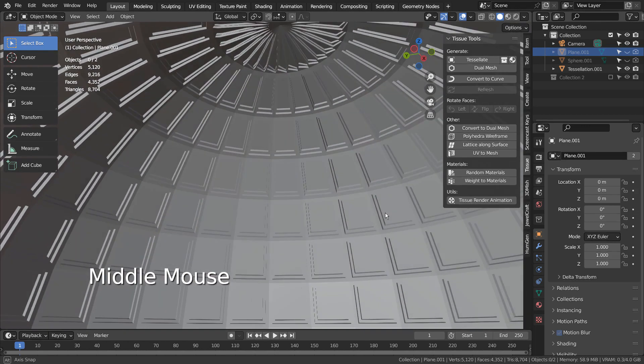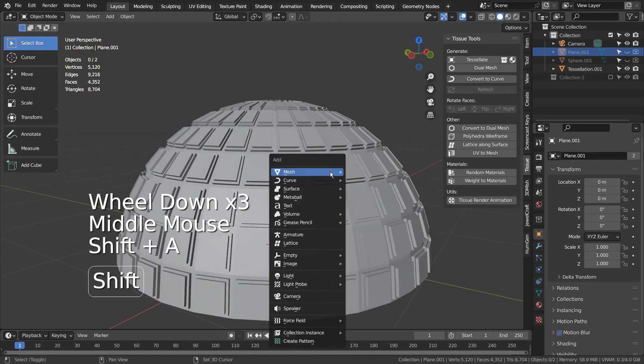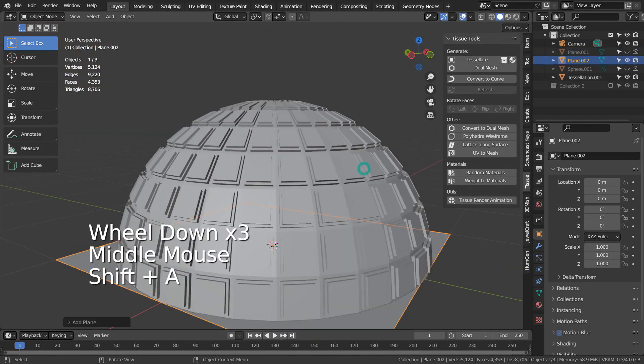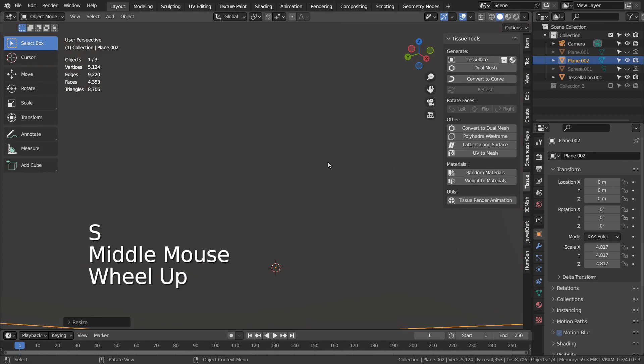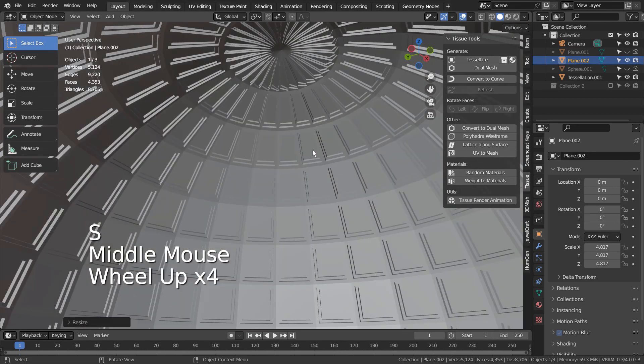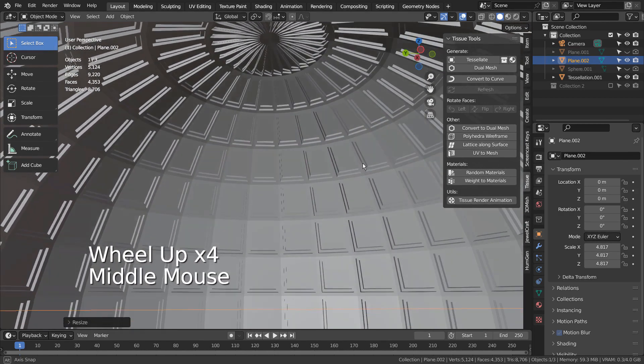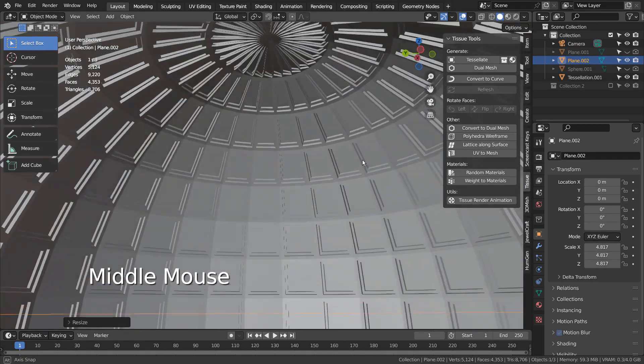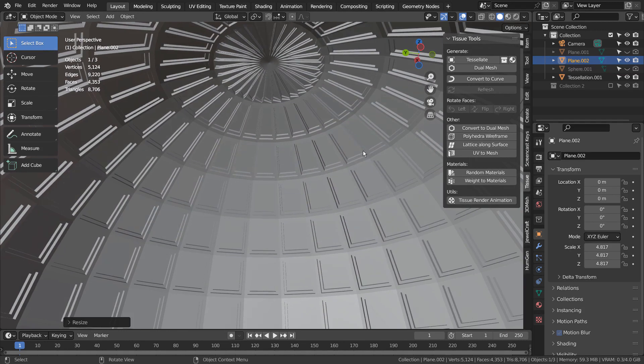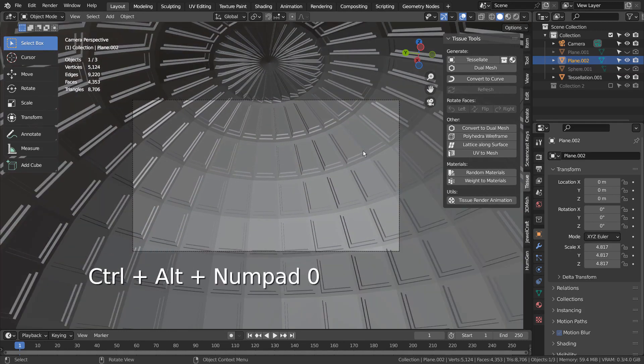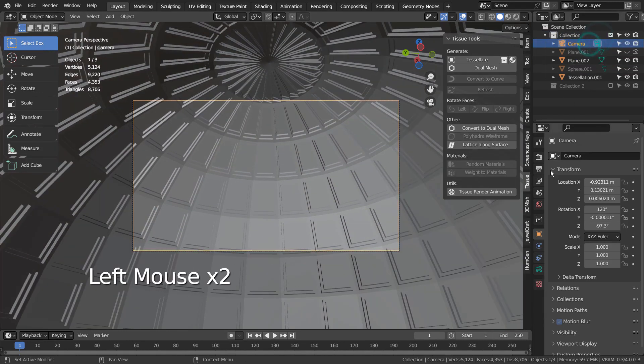I'll add a ground plane, a point light and the materials for the meshes. Let's modify the camera's focal length.